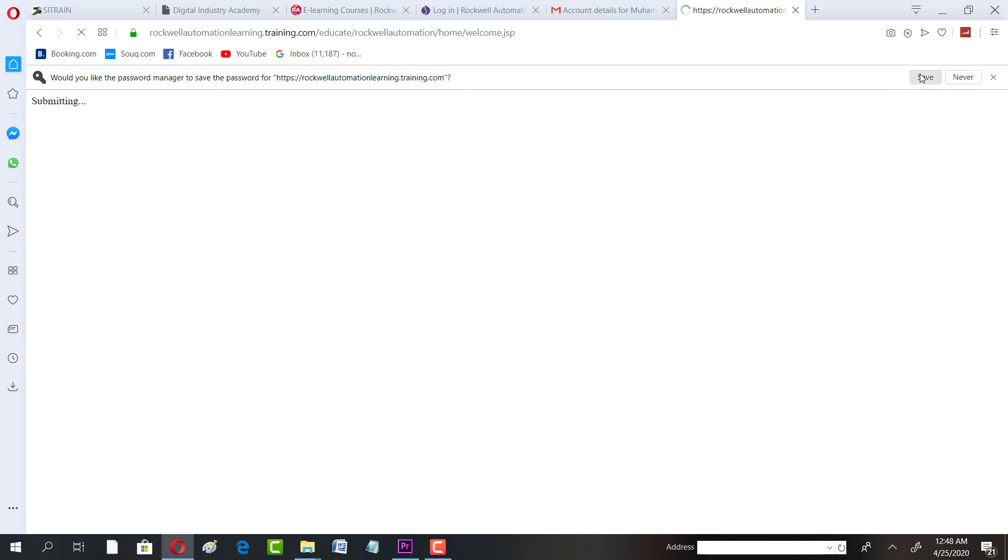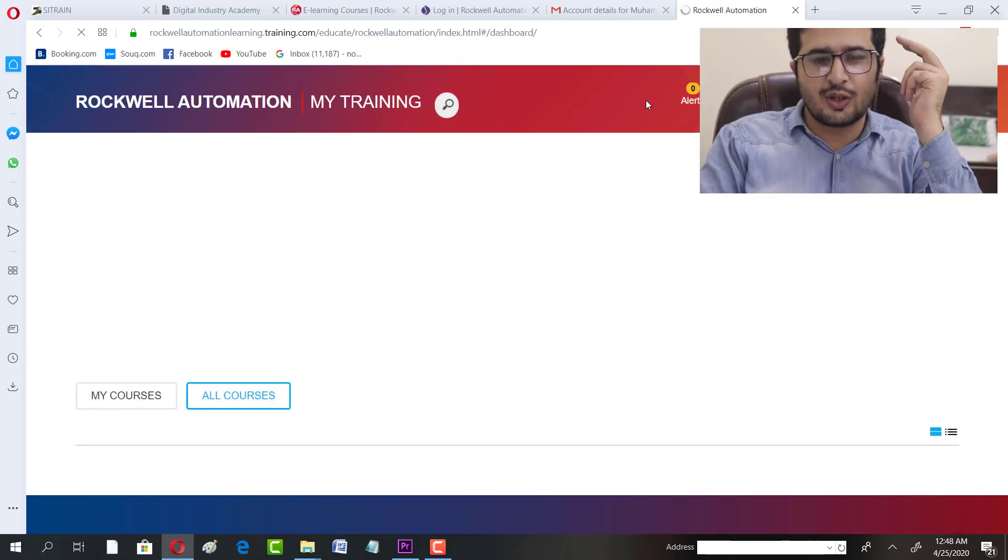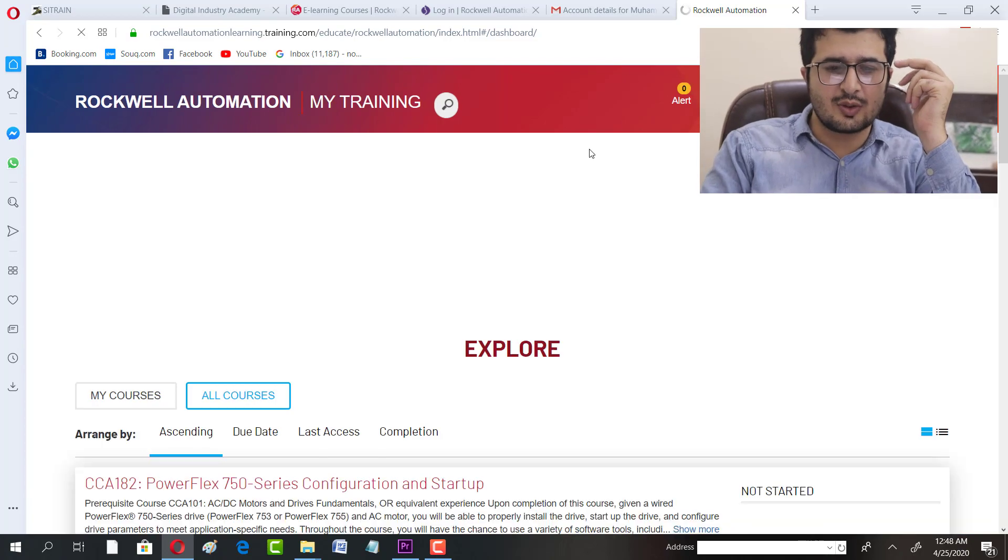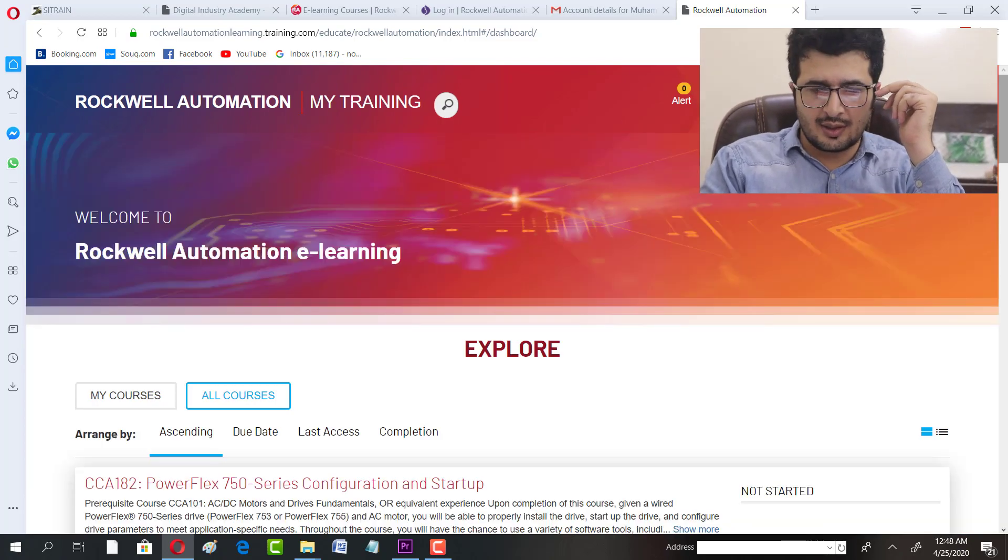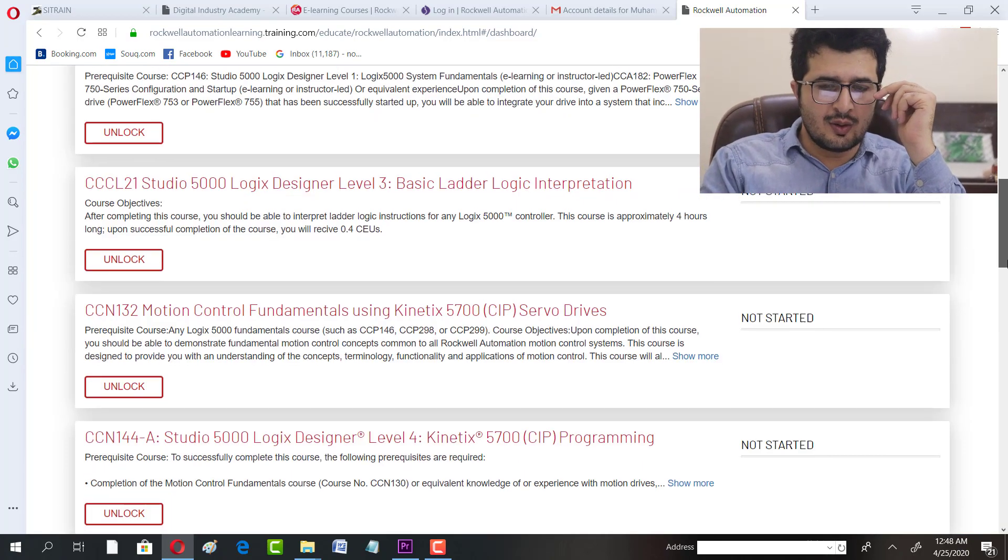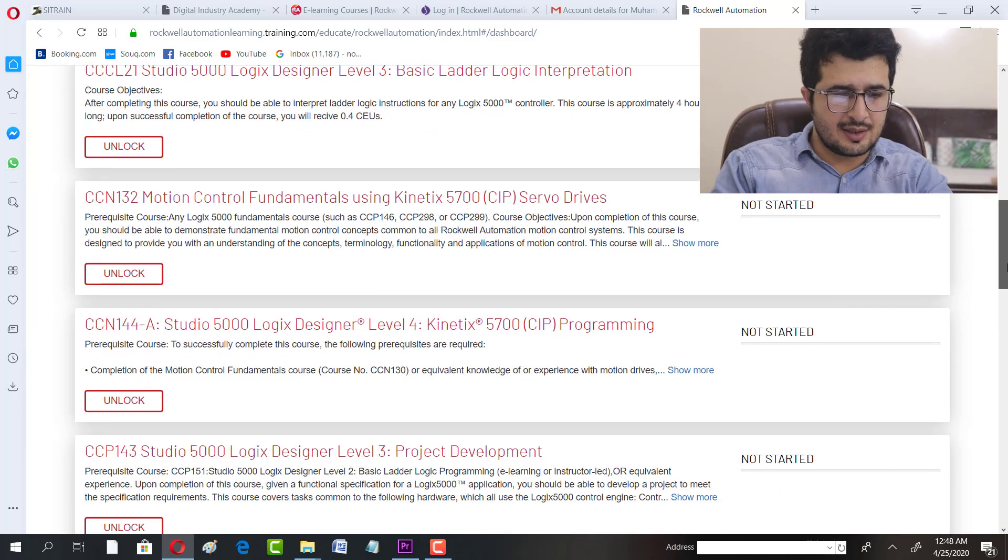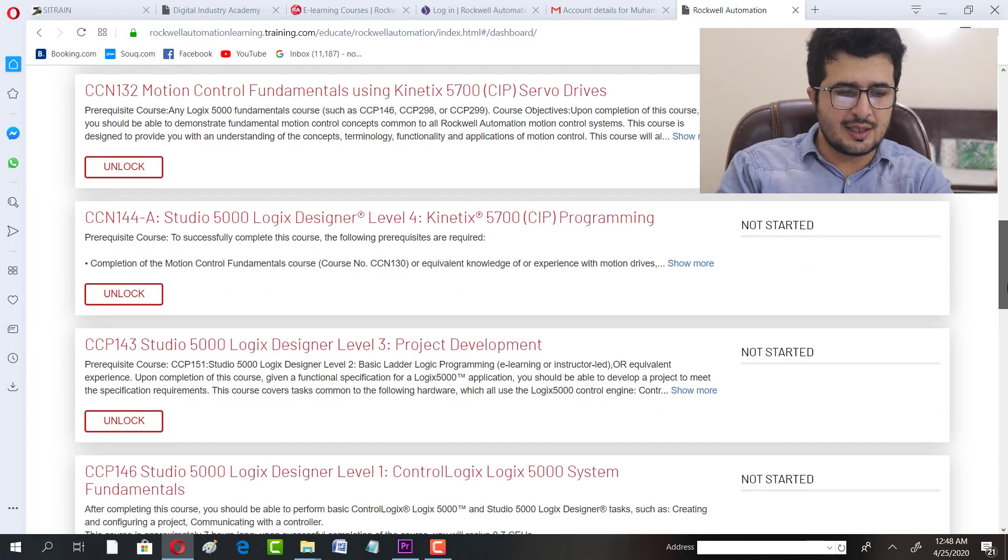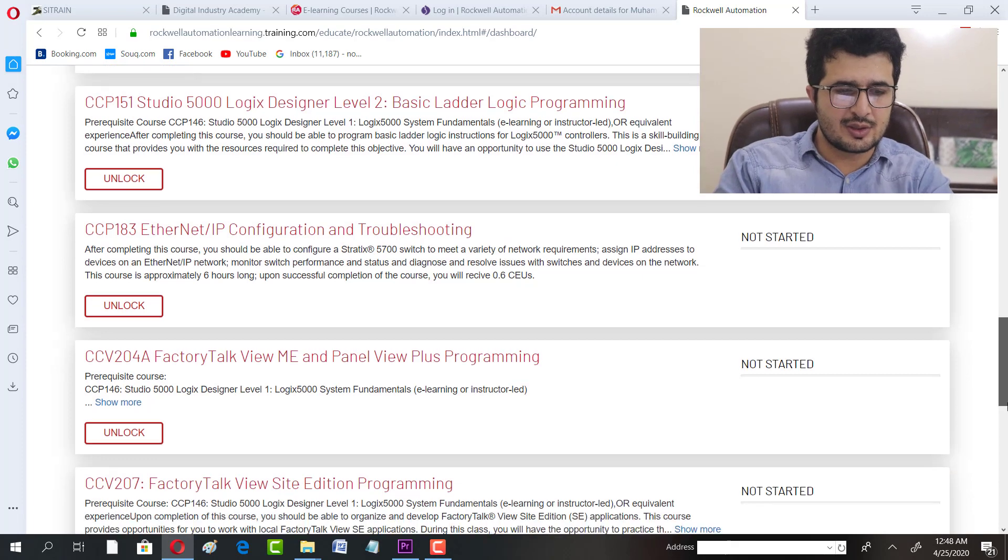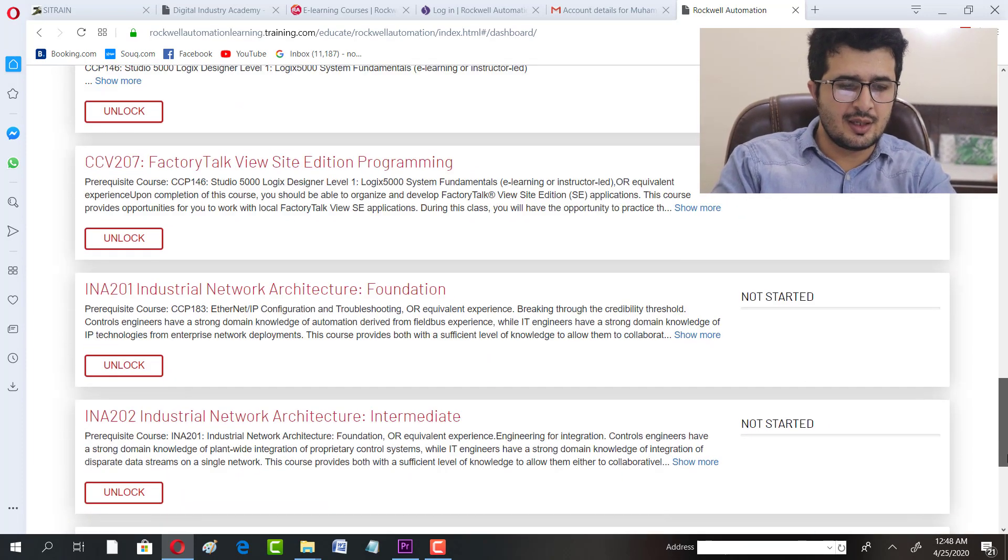Now you're already registered. You can save it because it will be easy for you to get into courses. Now it's already there - there are many courses you can see.